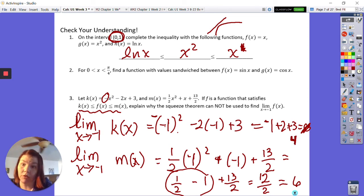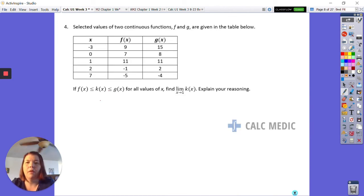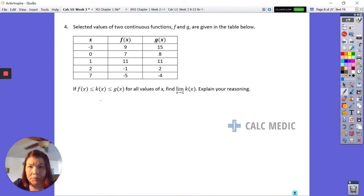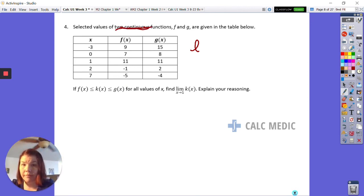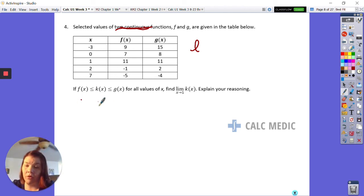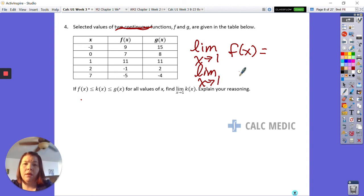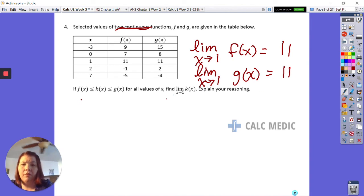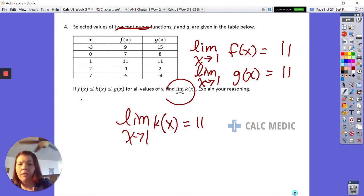The limits don't agree — excuse me for my bad mathematics and missing that sign. Since the limits do not agree, we cannot use the squeeze theorem. Now for the problem where the limits do agree: the values at one are both identical, and we are told k is sandwiched between them. We notice the conditions: these are continuous functions, and k is sandwiched between those functions at all times.